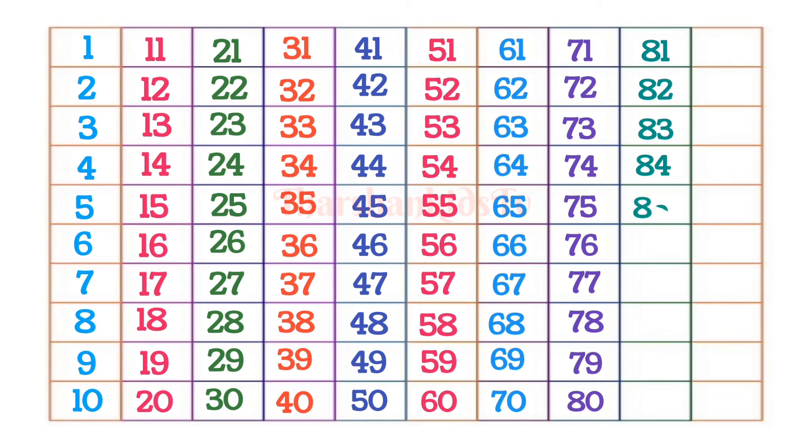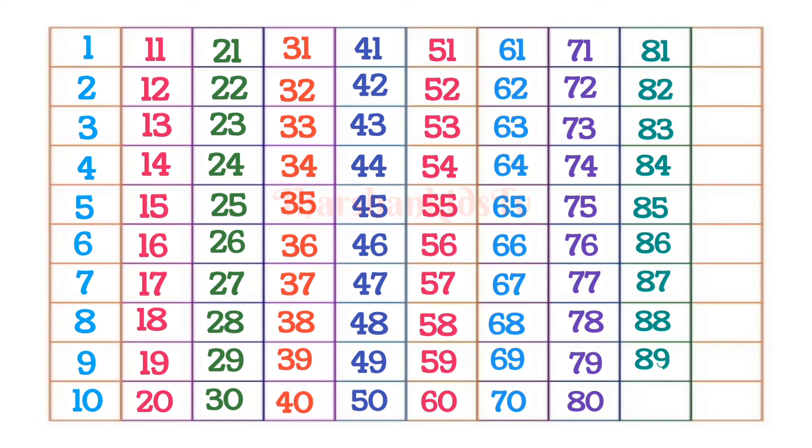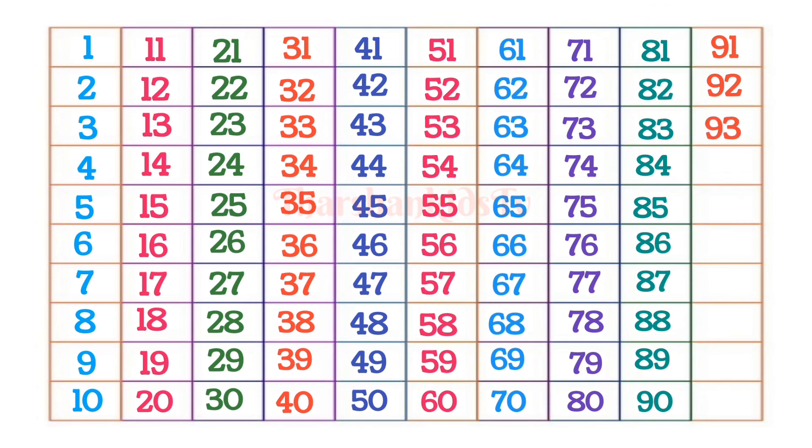85, 86, 87, 88, 89, 90, 91, 92, 93, 94, 95